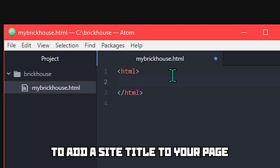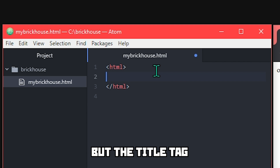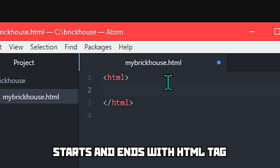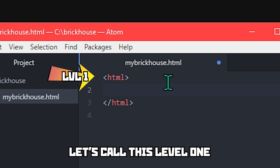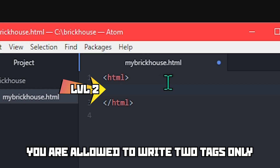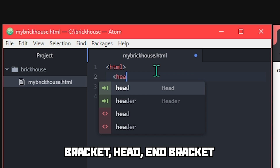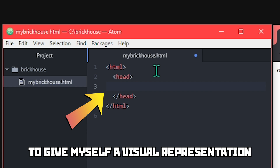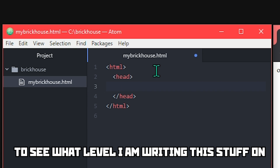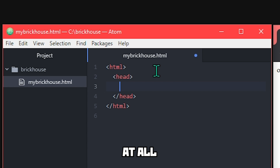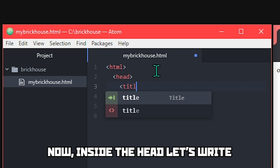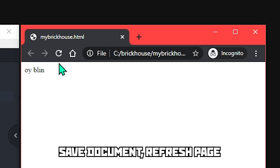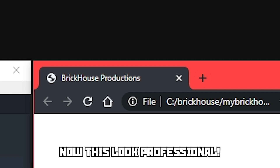To add the site title to your page, we need to use the title tag. But the title tag needs to be inside the head tag. An HTML document starts and ends with the HTML tag — call this level 1. Inside the HTML tag at level 2, you are allowed to write two tags only: head and body. Write bracket head bracket, leave some space, then bracket slash head end bracket. Now inside the head, write a title tag, leave some room, then end title tag. Inside this tag write whatever you want — save the document, refresh the page. Now it looks professional.